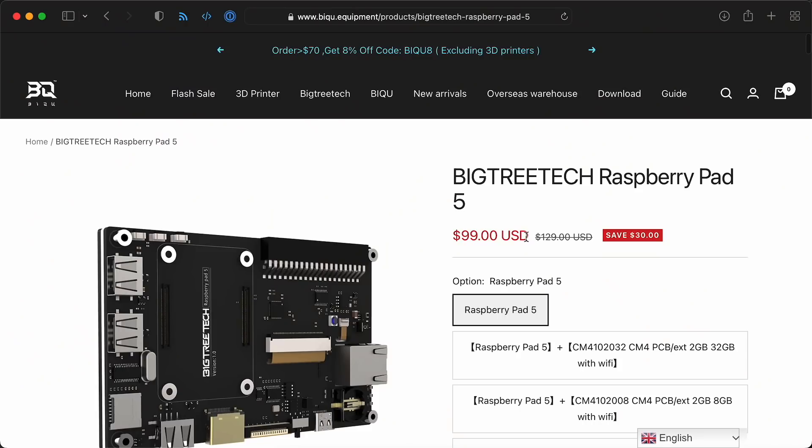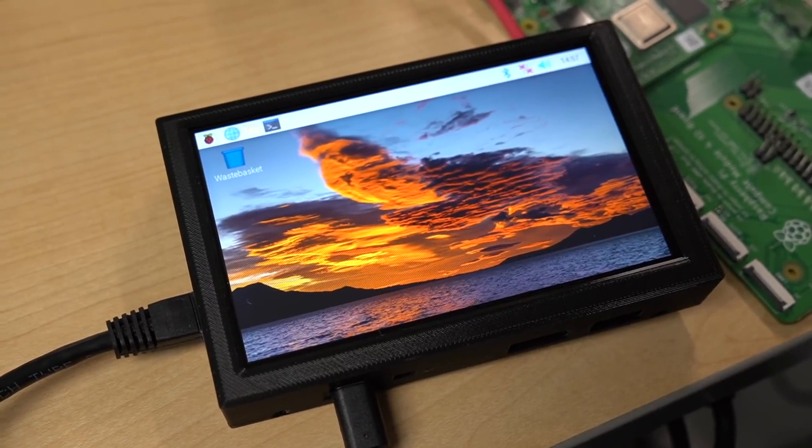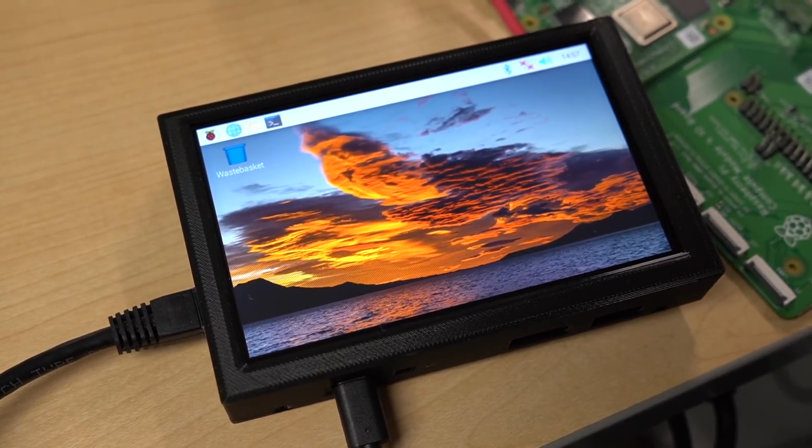So yeah, better than expected. At $99 plus the cost of a Compute Module, it's not the cheapest touchscreen available, but it's the best 5-inch touchscreen I've tested on a Raspberry Pi.